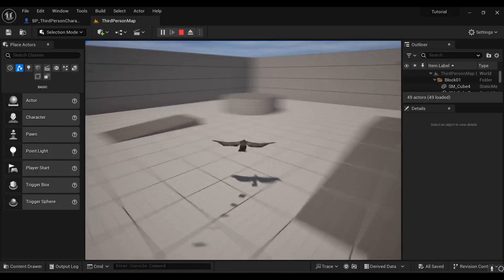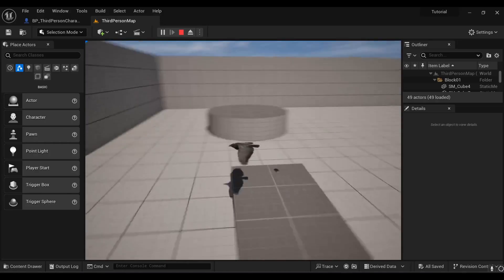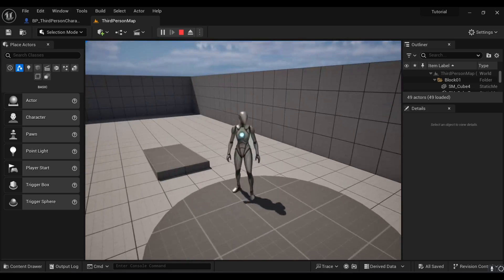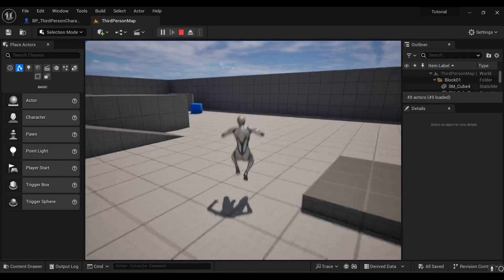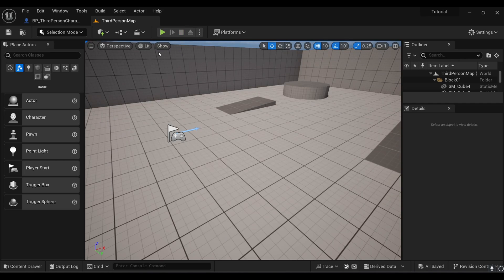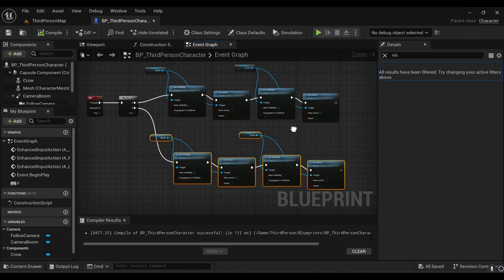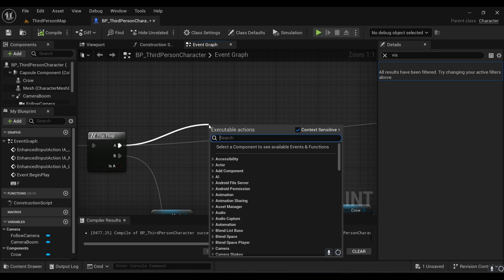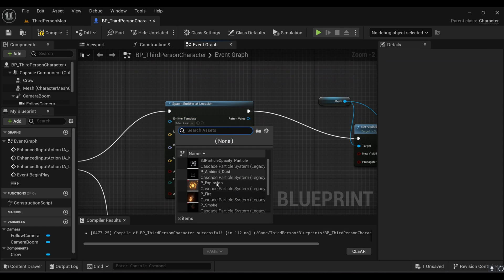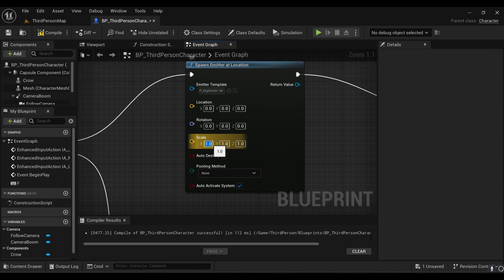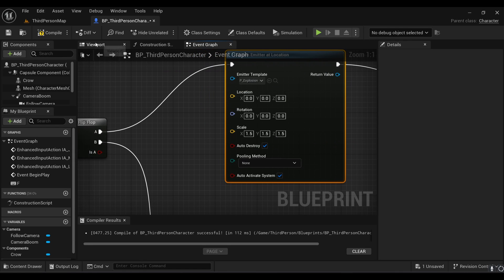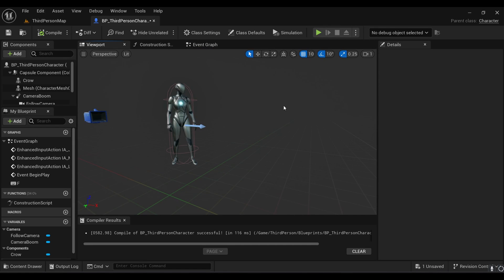Now I'm thinking of adding a particle system here. To be honest, I would not recommend a simple particle system for this transformation — a transform animation would give a more advanced look. But since I don't have a transform animation right now, I'm using a particle system. Search for Spawn Emitter at Location and select the Explosion emitter, or any emitter that suits you. You can play with the scale value if you want.